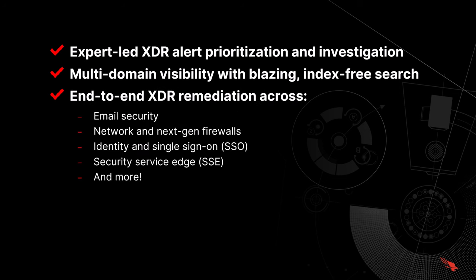End-to-end remediation across previously siloed security tools through purpose-built XDR plug-ins for email security, network and next-gen firewalls, identity and single sign-on tools, security service edge, and many more.